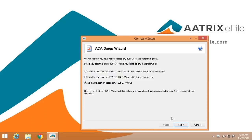Welcome and thank you for taking a few minutes to see just how simple it is to e-file your ACA 1095s using the ATRIX e-file solution.